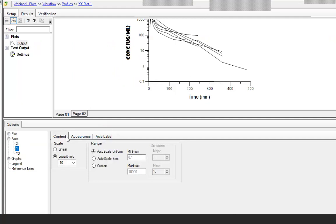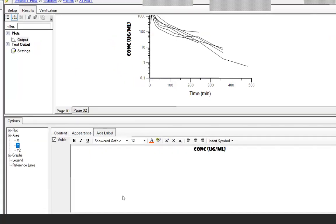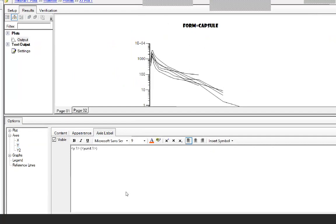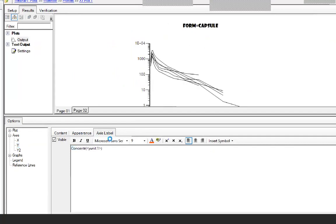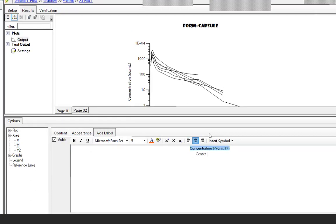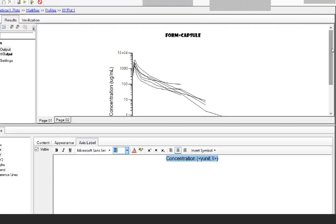We do the same for the Y axis — select Y on the axis, click the axis label, and insert label tags. Instead of 'conc' showing in red, it will now display as 'concentration'. If you plan on using this plot over and over again, you can spend some time making it the way you want it.